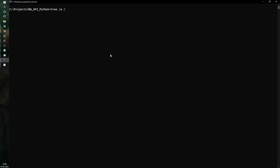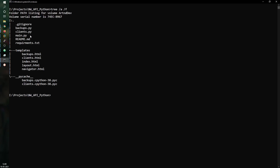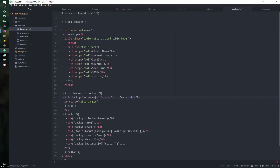Let me walk you through the directory structure. I have the main program file which runs the web app, creates the web server code, and defines endpoints for pulling the HTML pages - a backup page and a client-related page. The layout and navigator are reusable code. We have a requirements file listing all modules needed for Python to run, plus backups.py to render backup HTML and clients.py to render clients.html. Now let me start with main.